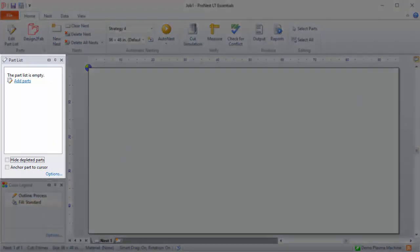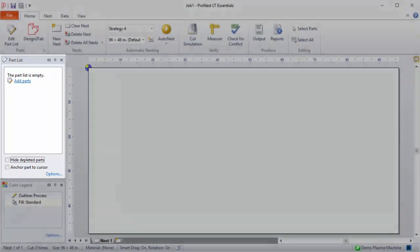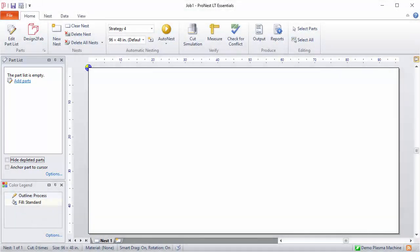On the left-hand side of the main window is the part list task pane. This is dockable—you can move this anywhere you want. When ProNest is started normally, the part list doesn't contain any parts.